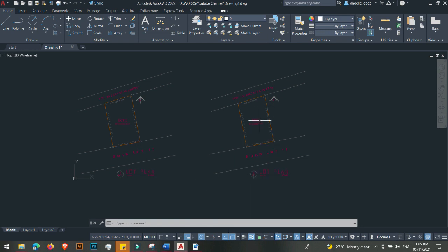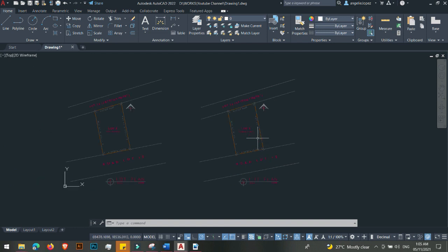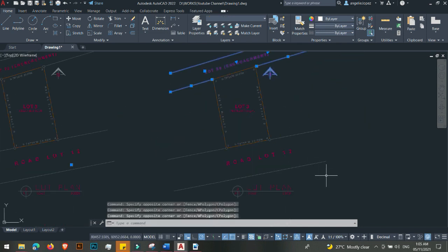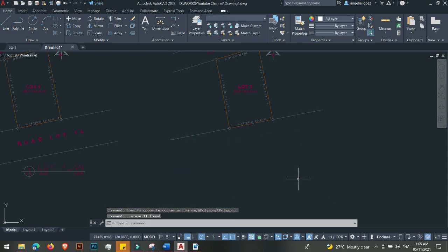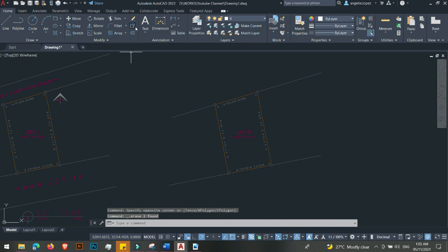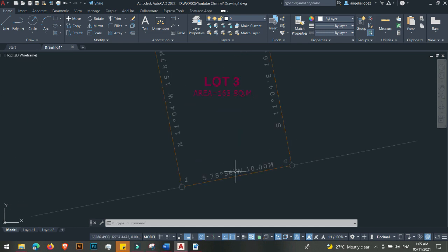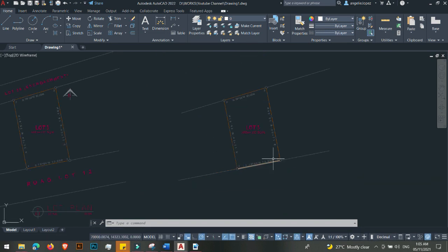Now I have copied the lot plan. I don't need the original lines, so I'll select and delete them. Next, I need to rotate the floor plan to be parallel to 90 degrees — making it flat relative to the road lot. I'll create a construction line first to establish a standard horizontal reference. I'll type XL for X-Line, hit Enter, then H for Horizontal, and hit Enter again.